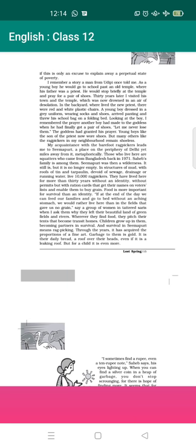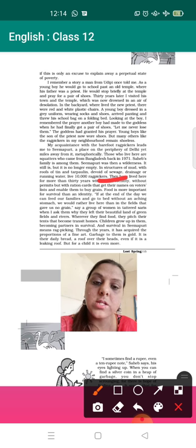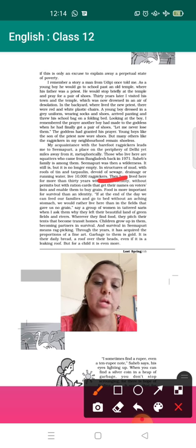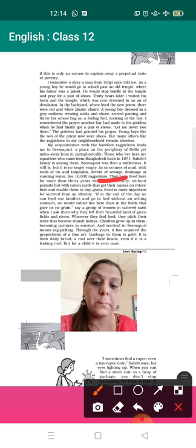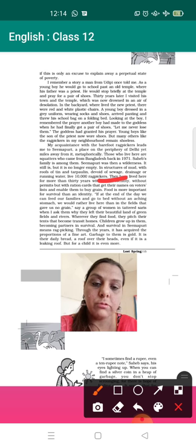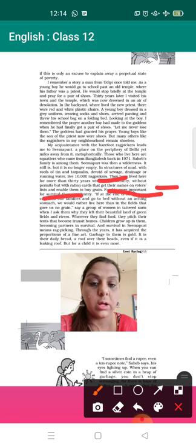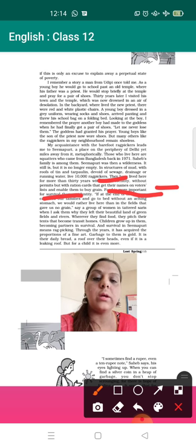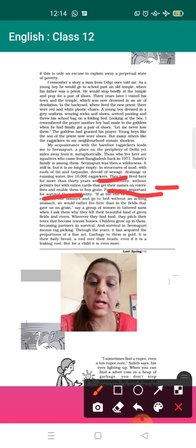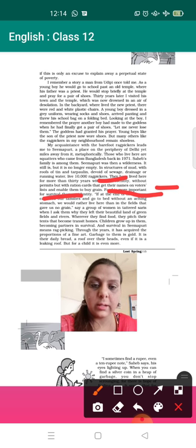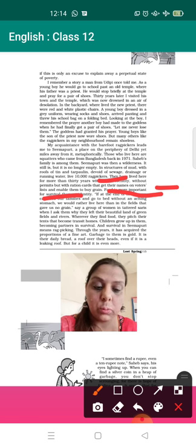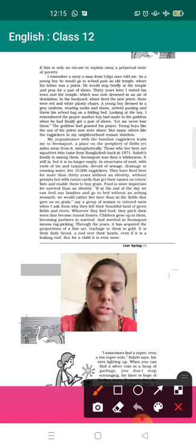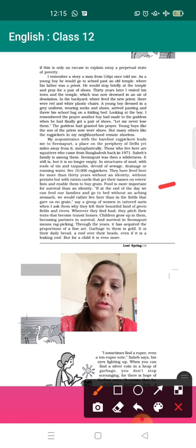I'm marking it again here: without an identity, without permits, but with ration cards that get their names on voter lists and enable them to buy grain. They were having no identities but yes, they were having ration cards so that they can purchase the grains. Their names were written. Food is more important for survival than an identity. Please underline. Food is more important. Questions can come that for those ragpickers, food was more important than creating their identity.